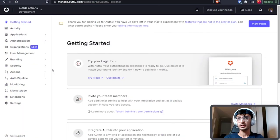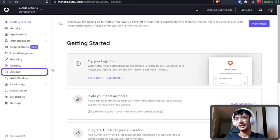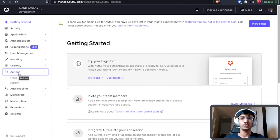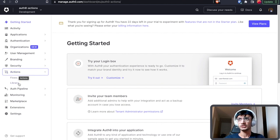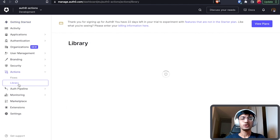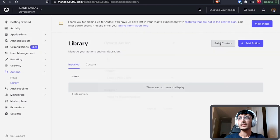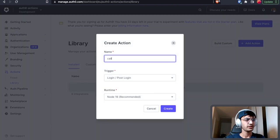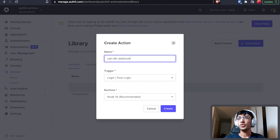So this is my Auth0 dashboard and on the sidebar over here you can see Auth0 actions. The Auth0 actions has two parts: the flows and the libraries. A library is basically a collection of actions. The first thing we want to do is build a custom action and then we'll add it to the flow. So we are going to click on build custom, give this a name of call n8n webhook.